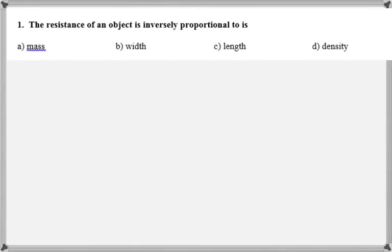Hi, guys and girls. This is Mr. Mark. In this video, we're going over our circuits take-home quiz. I'll go through each question individually and try to explain as best I can what's going on, so that we can figure out what we still need to correct before we do our test.